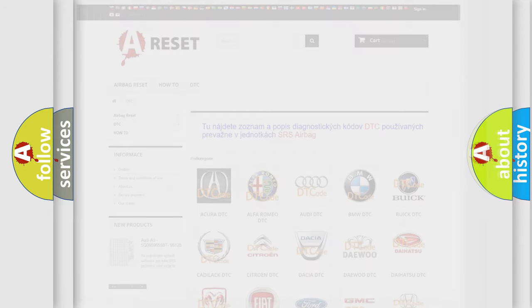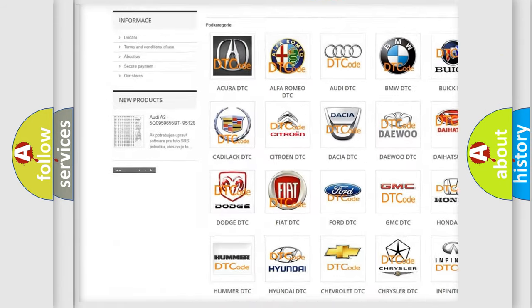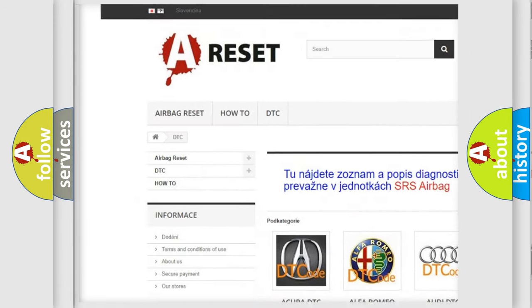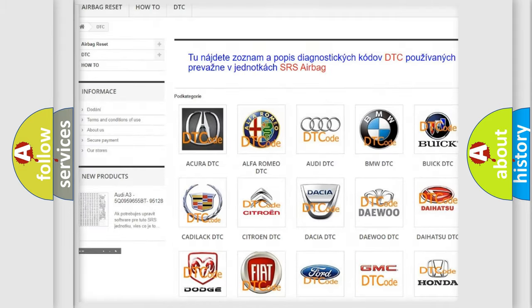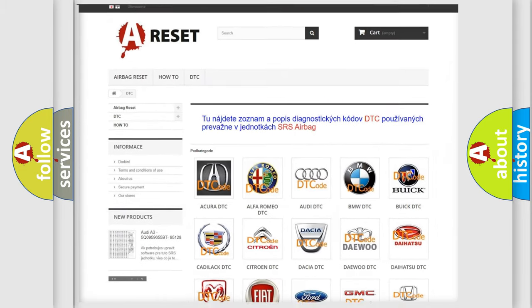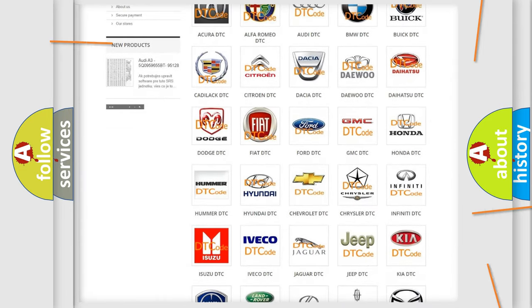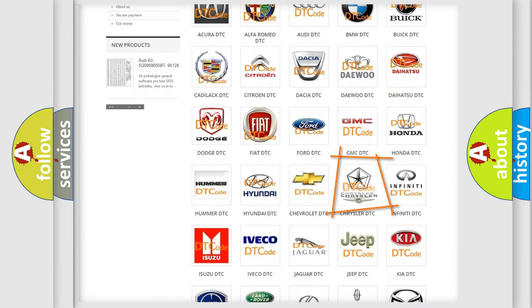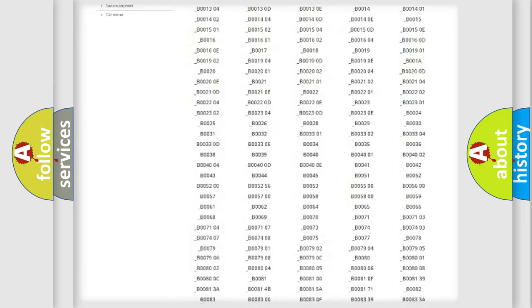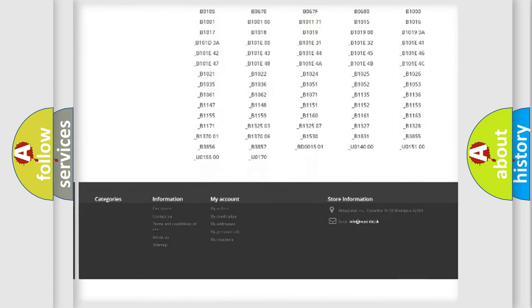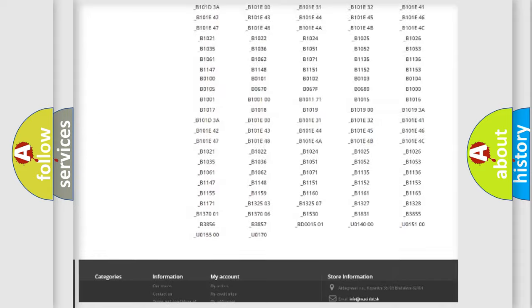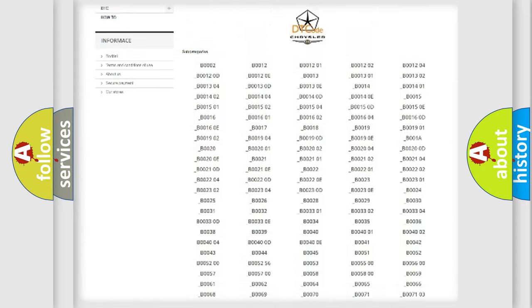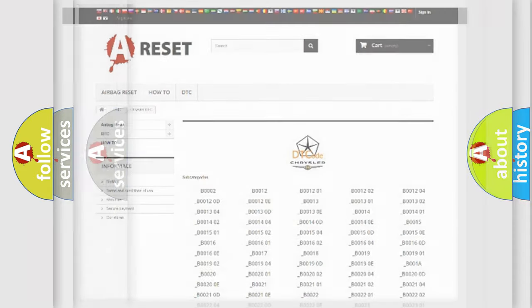Our website airbagreset.sk produces useful videos for you. You do not have to go through the OBD2 protocol anymore to know how to troubleshoot any car breakdown. You will find all the diagnostic codes that can be diagnosed in Chrysler vehicles, and also many other useful things.